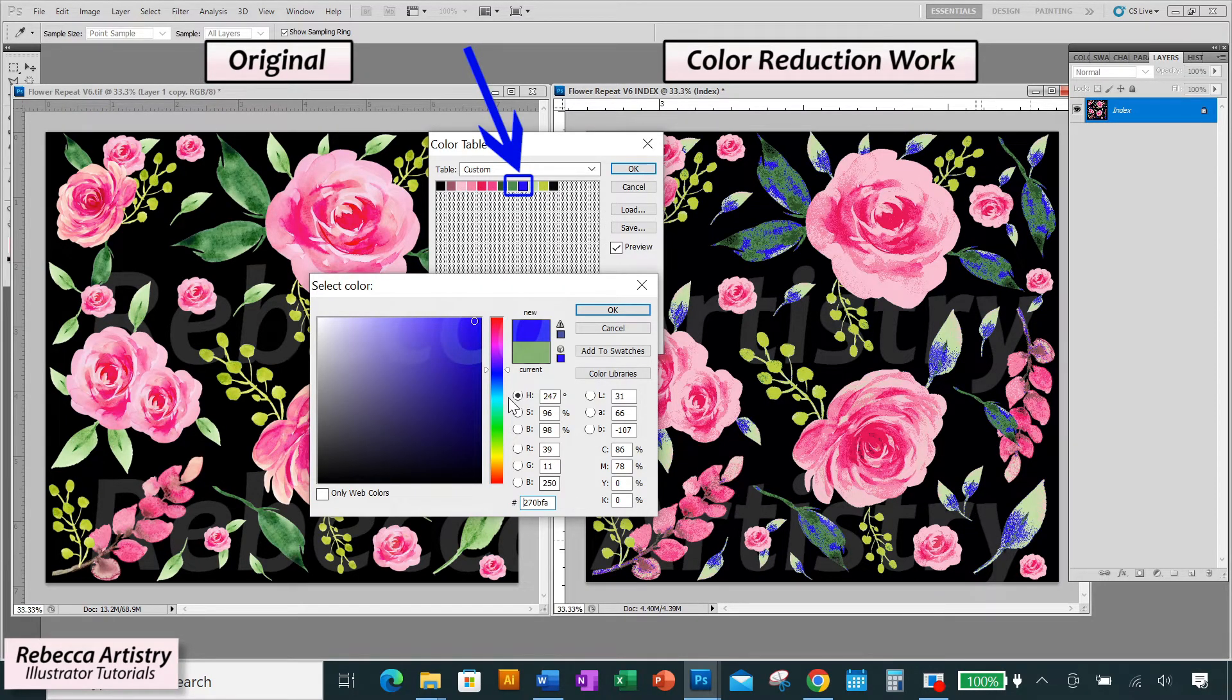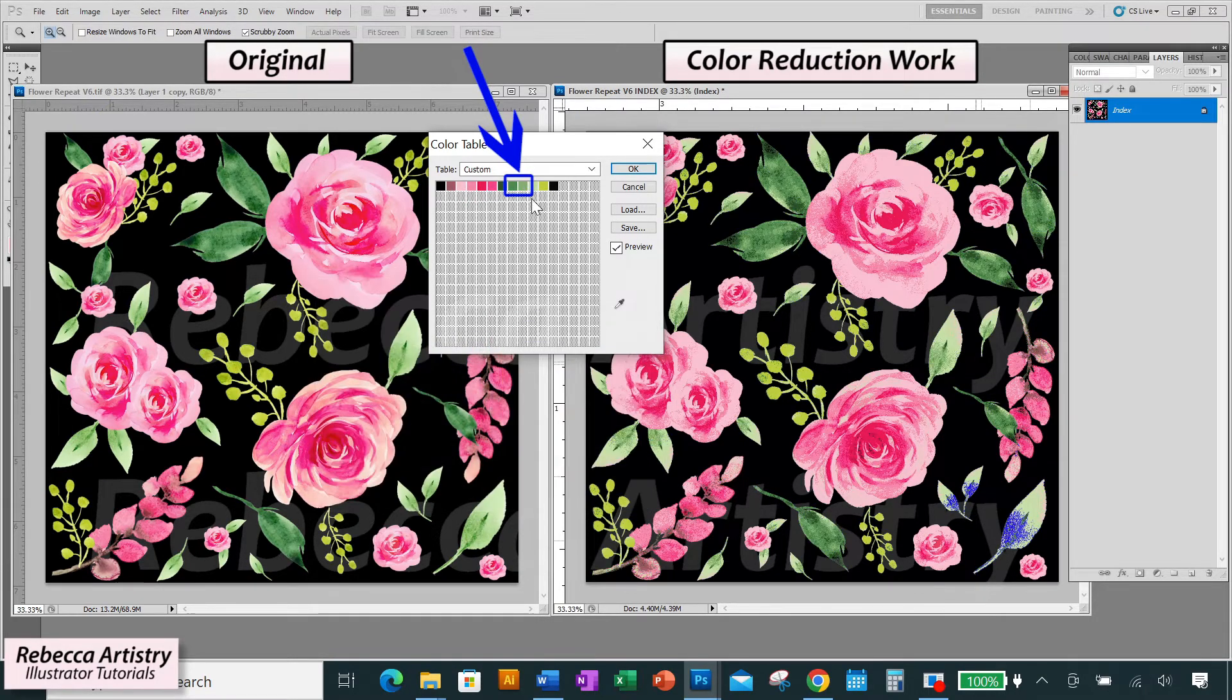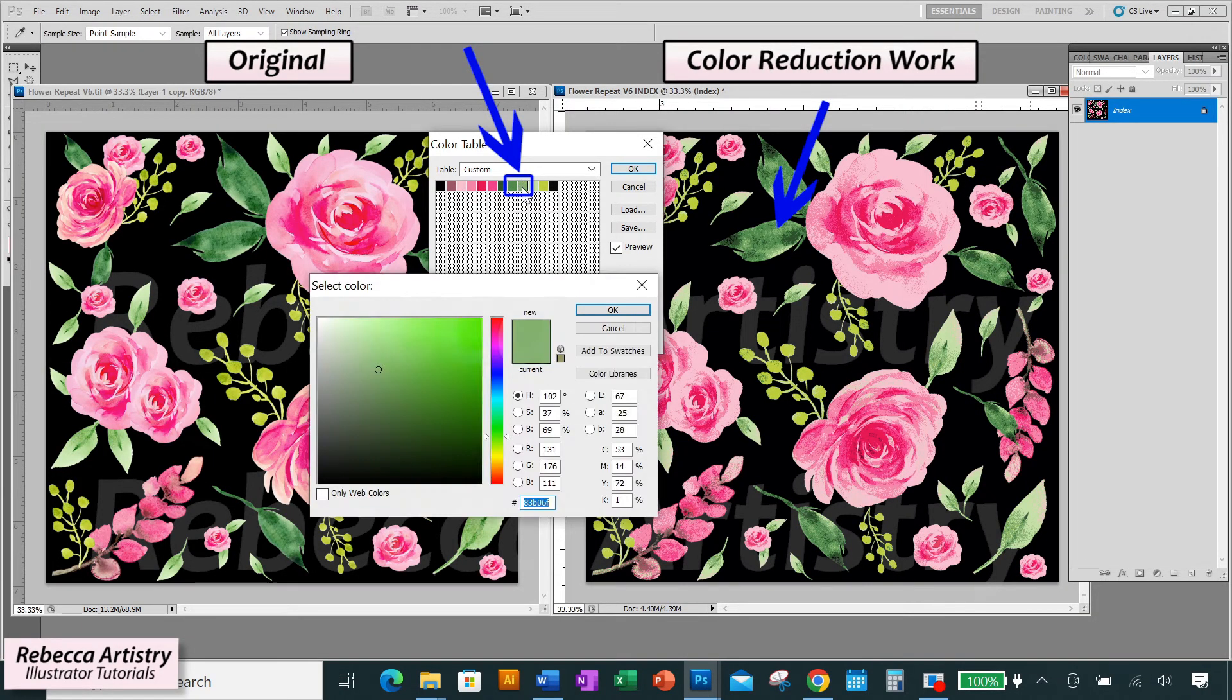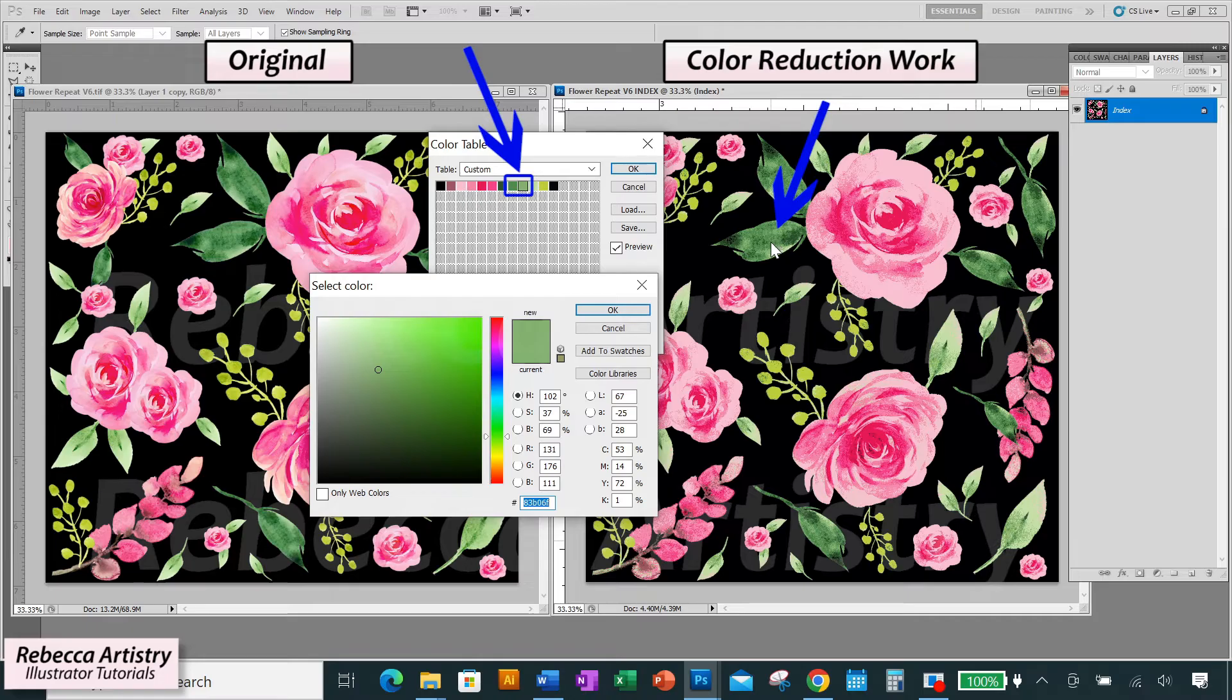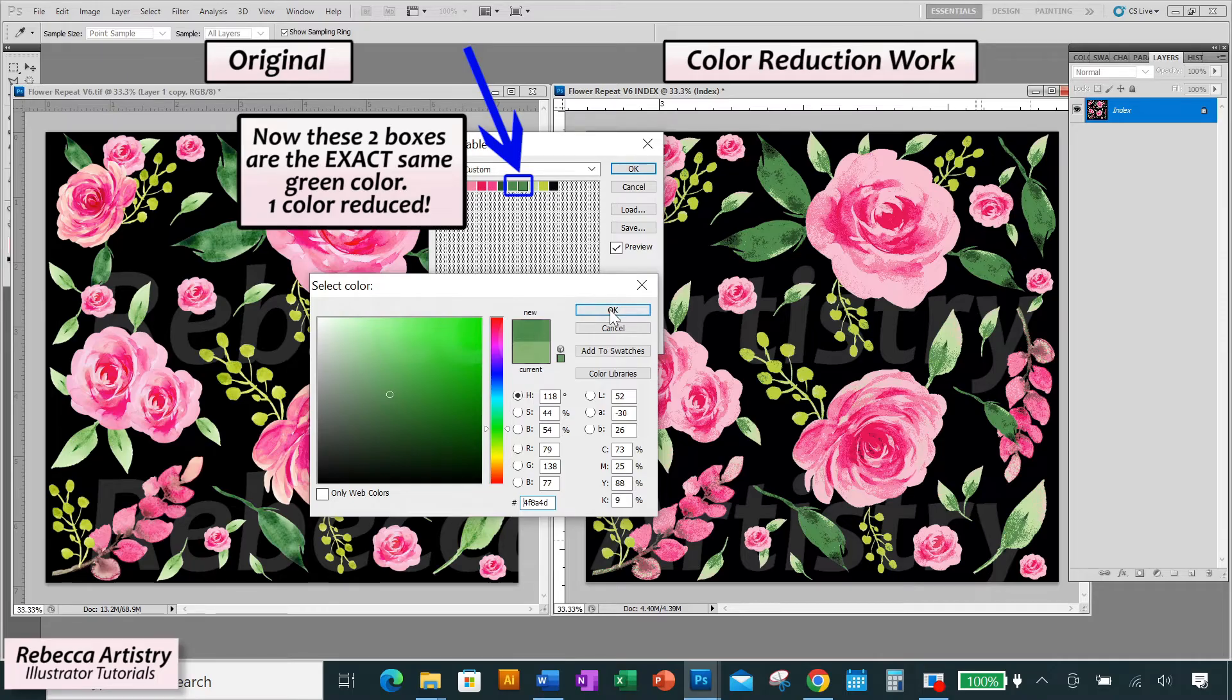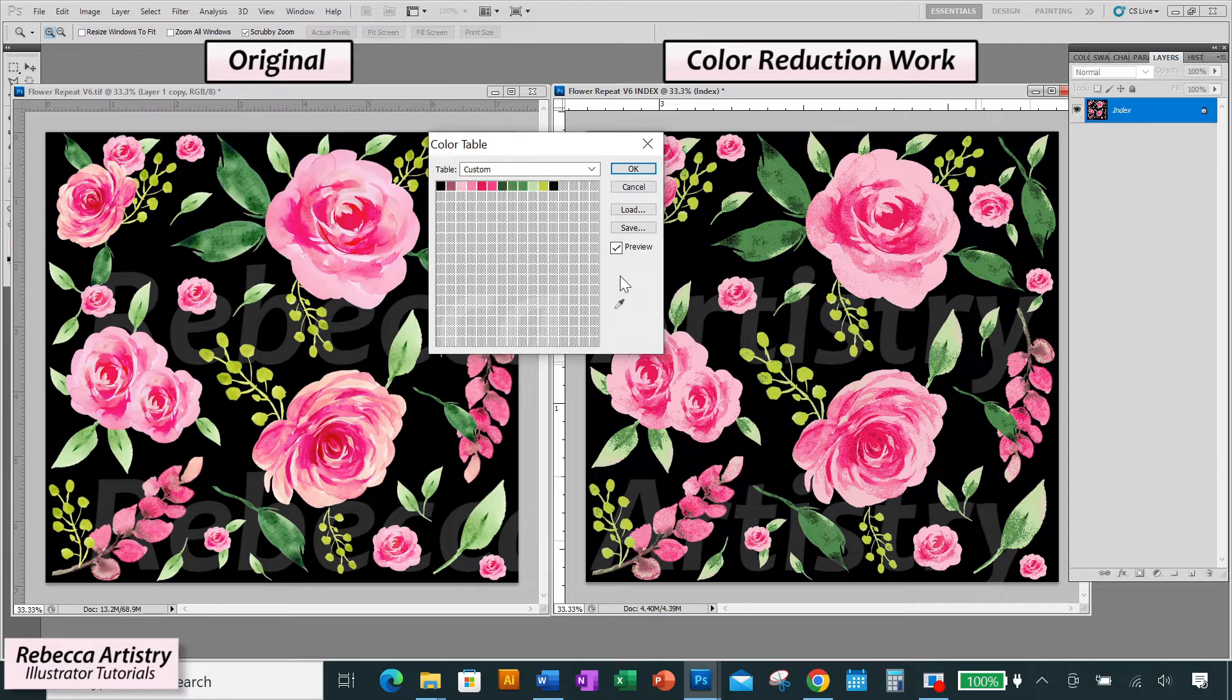So in this case, I think I'm going to change this lighter medium green here to the darker medium green. And I can do that by first selecting the one that I want to change in the color table, then hovering over the other green that I want to change it to on the artwork. And you'll see that as I hover, the cursor becomes an eyedropper. And I can just click on the color that I want to select. And now both color boxes are the same color. So I've reduced one color. Three more to go.